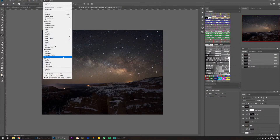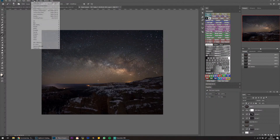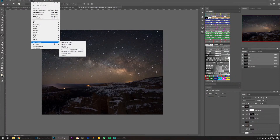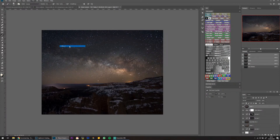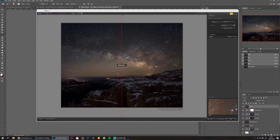I'm going to use Nik to get rid of the noise in this image.